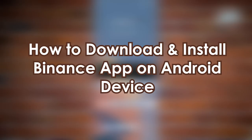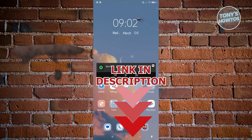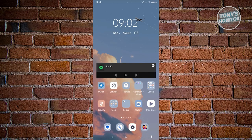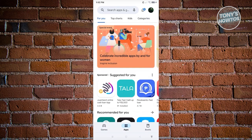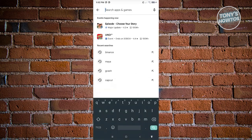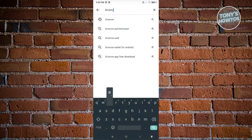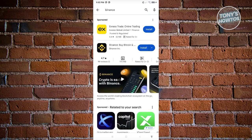Let's start with how to download and install the Binance app on an Android device. You might want to start using Binance but aren't sure how to install the mobile app. The installation and download process is actually pretty easy. First, access your mobile device and go to the Google Play Store, then search for Binance.